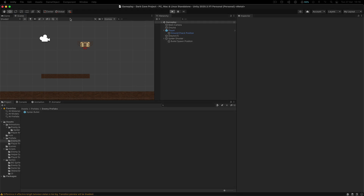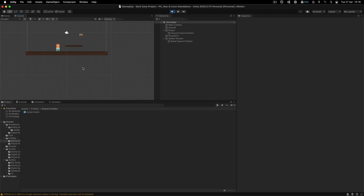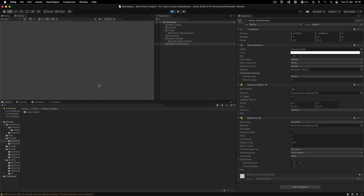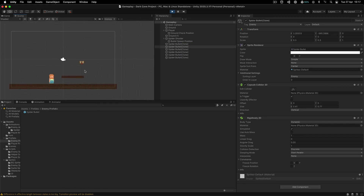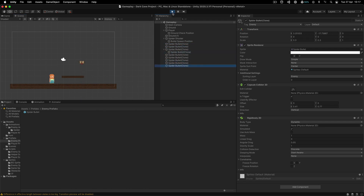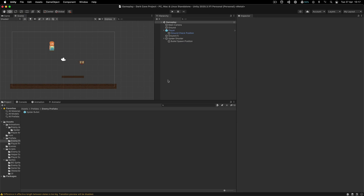We do have one problem here — notice that when we shoot these bullets, they are persistent in the game. This bullet is simply staying in the game, falling down to infinity. This is not good because they are piling up in our hierarchy, which means when you're playing the game they pile up and eventually clutter the memory of your game. Your game can become unresponsive — the system will kill your game, depending on where you're playing it. On a computer it's not likely, but on mobile for sure.